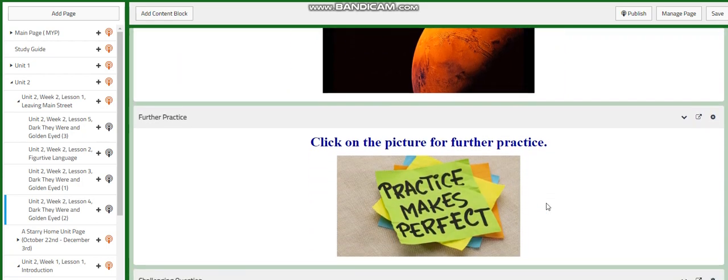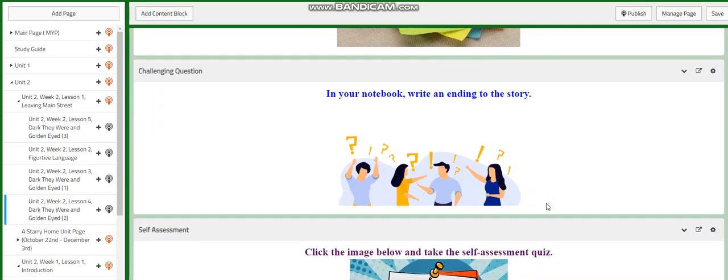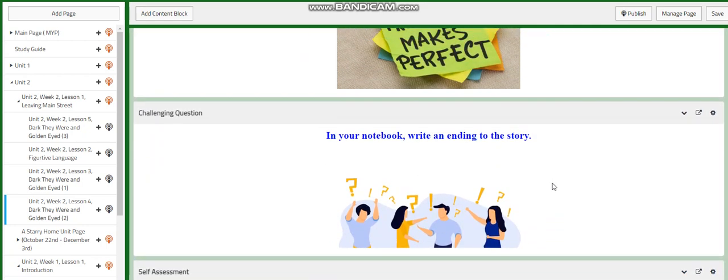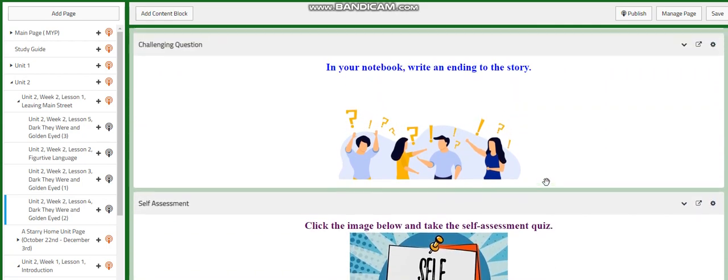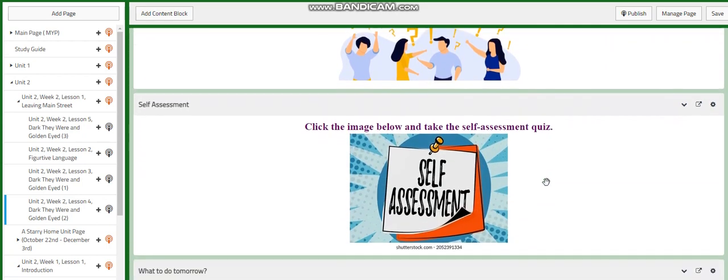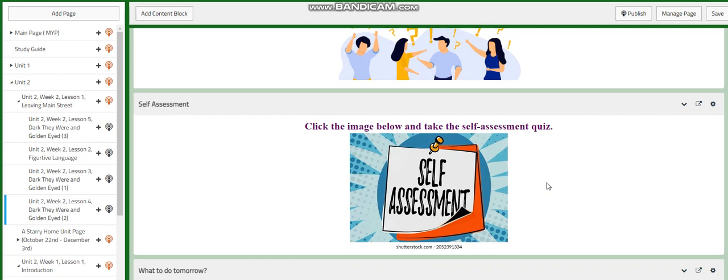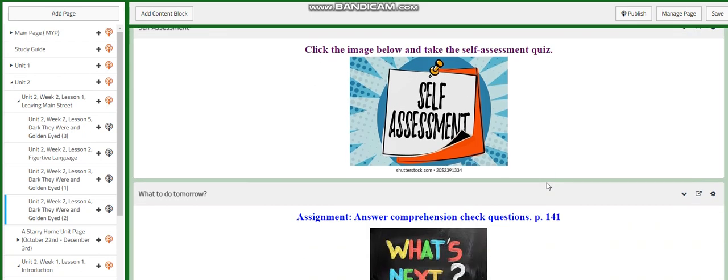You will have further practice, and I want you in your notebook to write a suitable ending of the story. This is for the challenging question. There is a self-assessment quiz, of course, and I would like you to answer the comprehension check questions on page 141.